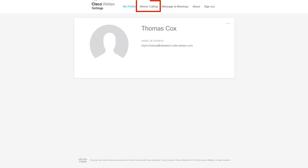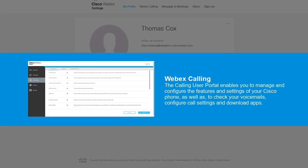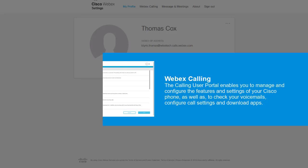Webex Calling allows you to access the Calling User Portal. The Calling User Portal enables you to manage and configure the features and settings of your Cisco phone, as well as check your voicemails, configure call settings, and download apps.